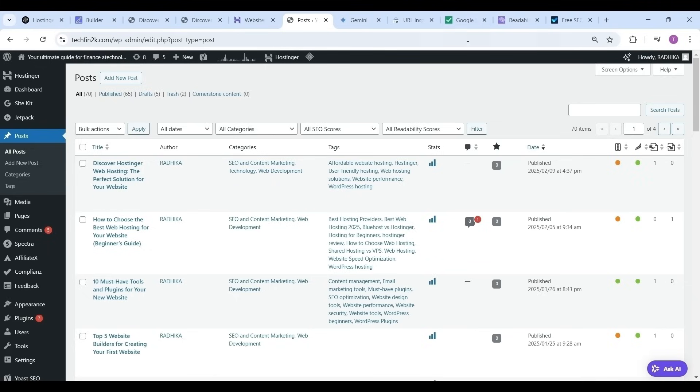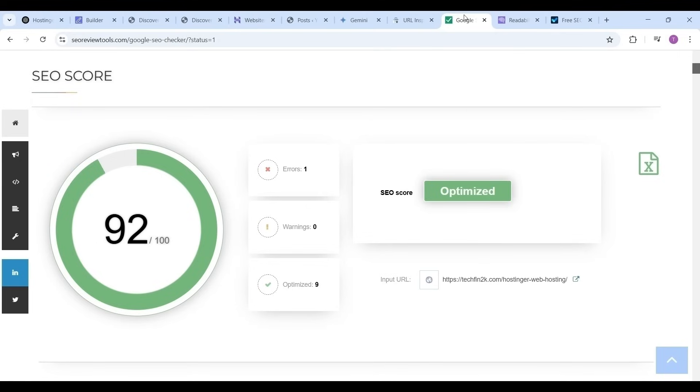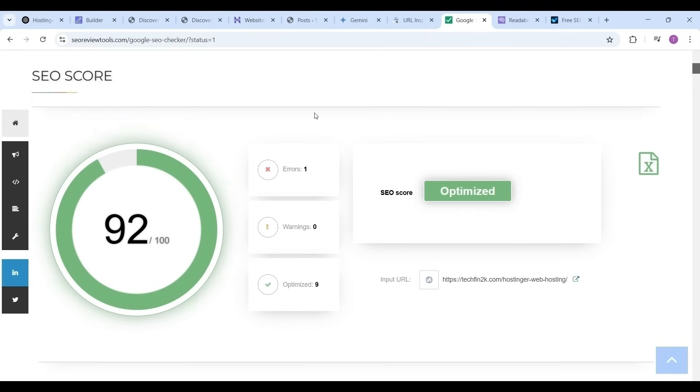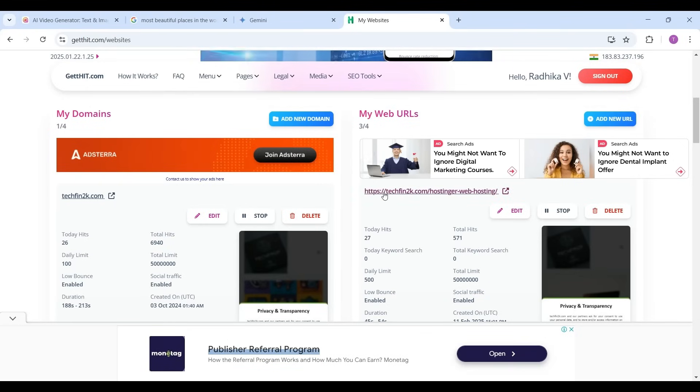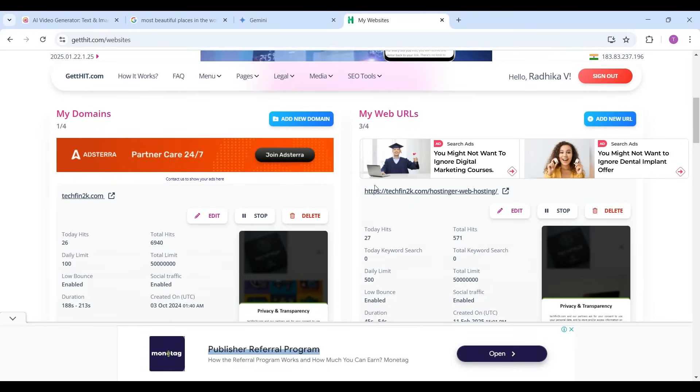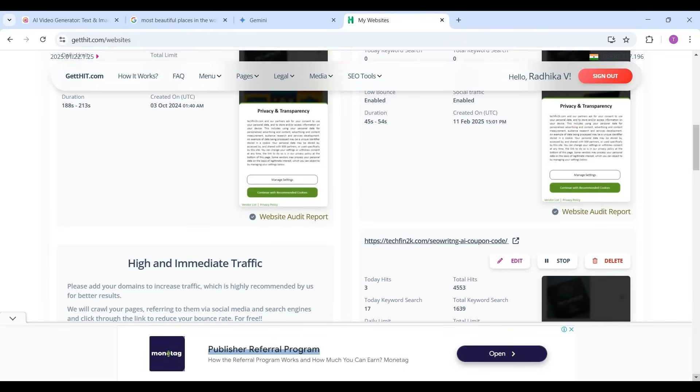Now let me show the SEO score of the article with some other online tools. Please see the score: 92 out of 100, which is an excellent SEO score. This is from SEO Review Tools website. Now I will show the SEO score for this article with GetItExchange, a website which uses the Google Lighthouse report to show the SEO score.